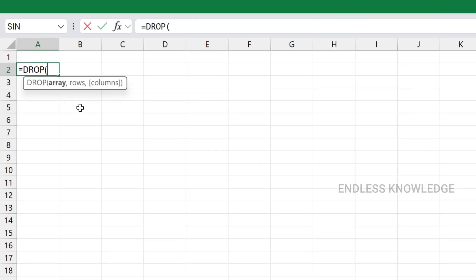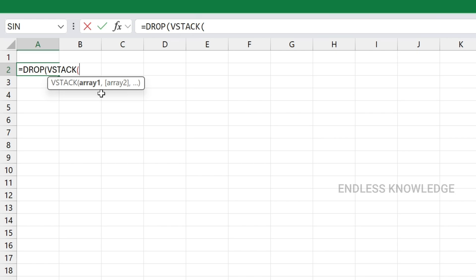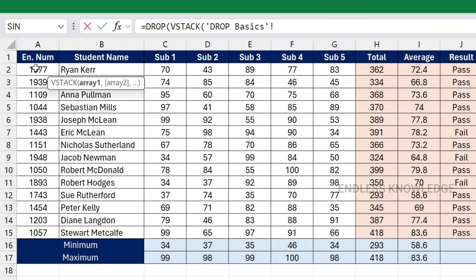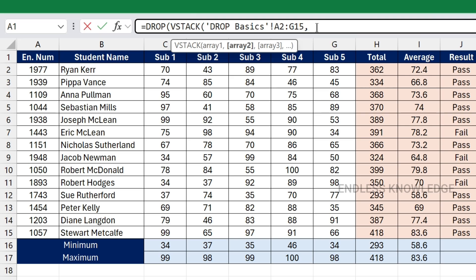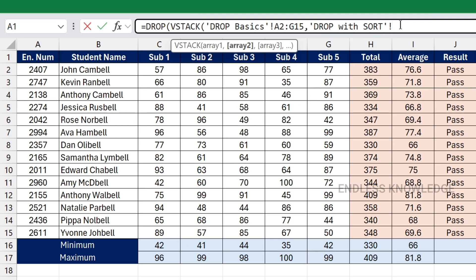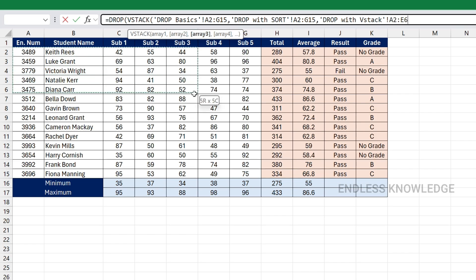We use the VSTACK function. Its arguments are Array1, Array2, Array3 — each being a range of cells from different sheets. We have data across three sheets with enrollment number, student name, and subject marks. We open the formula bar and select the data from the first sheet, then the second sheet, selecting the same range area.